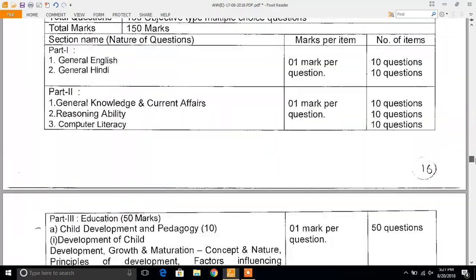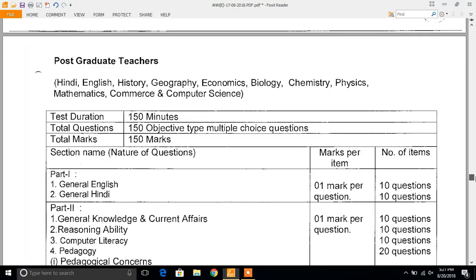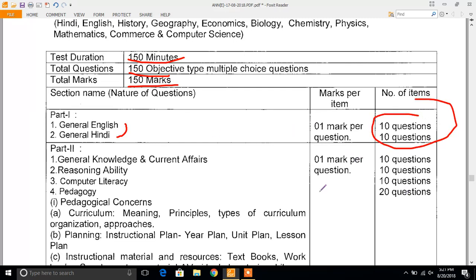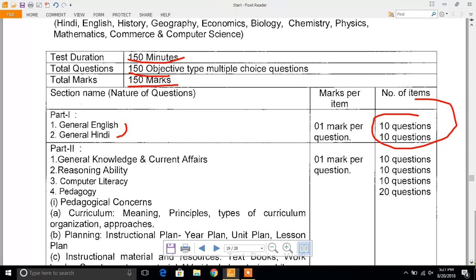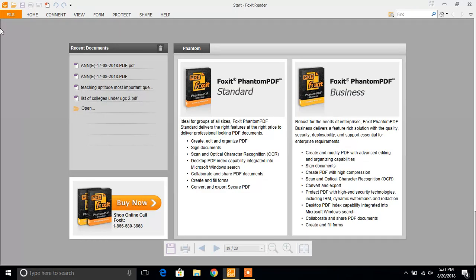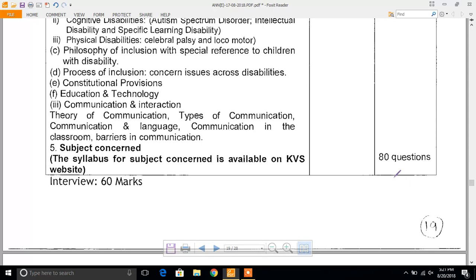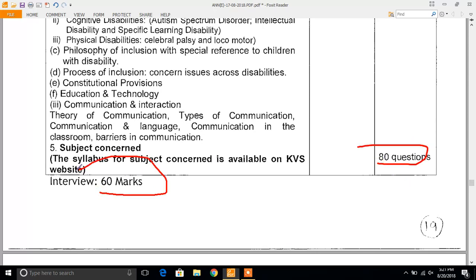For PGT, the test will be of 150 marks with 150 objective questions. There will be sections including General English and Hindi, with questions carrying up to 60 marks. If you have any doubts you can comment below.